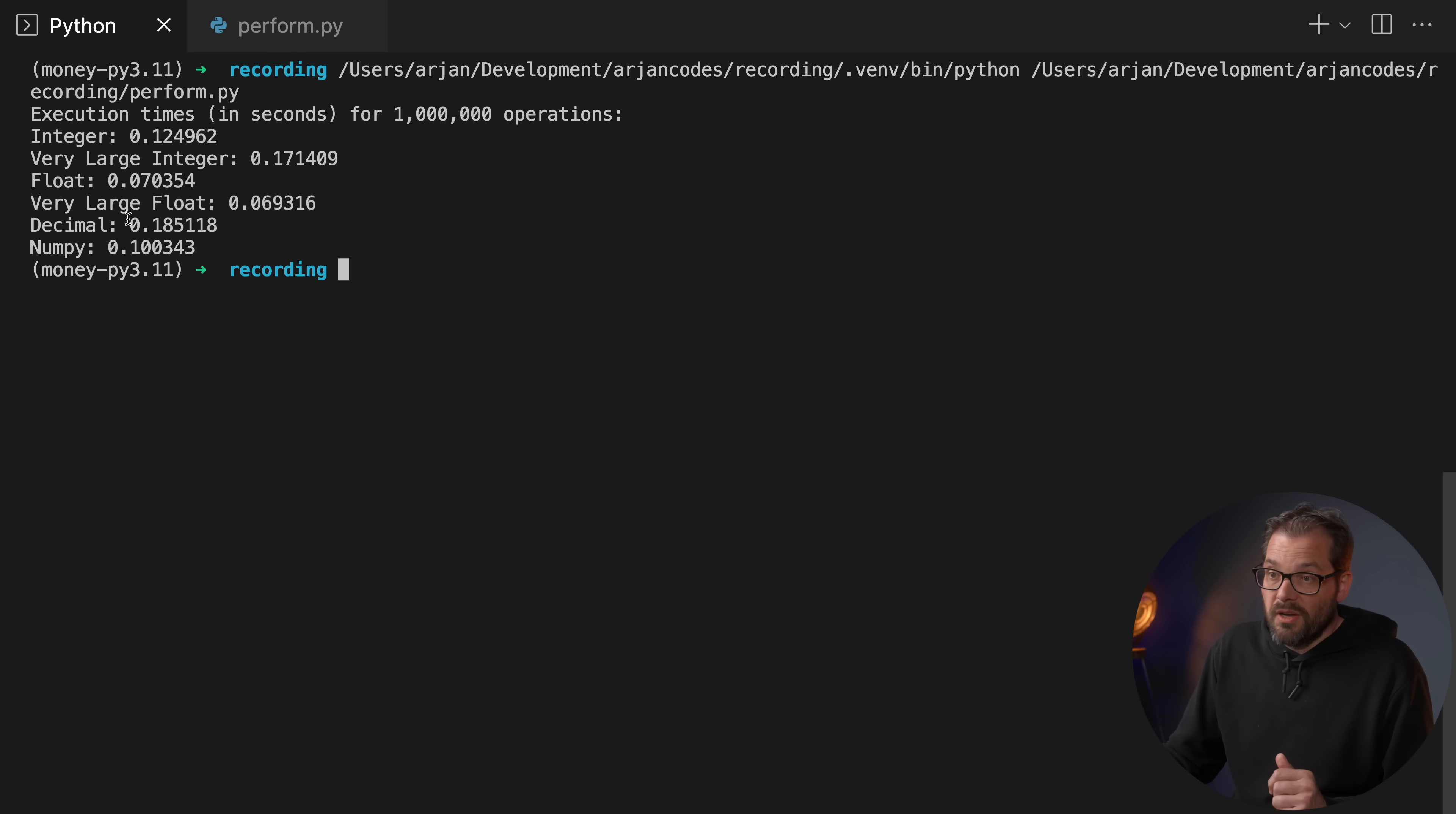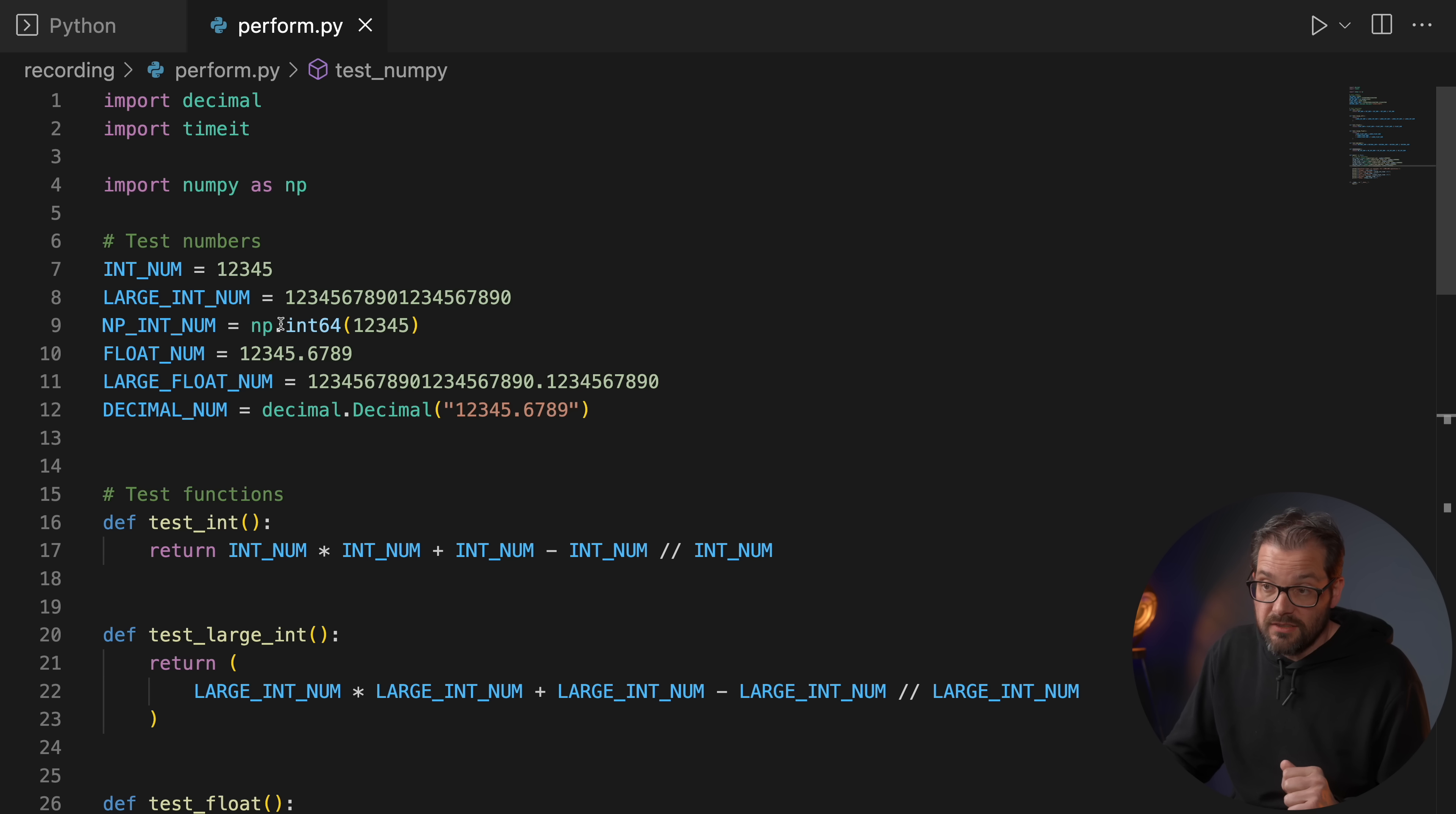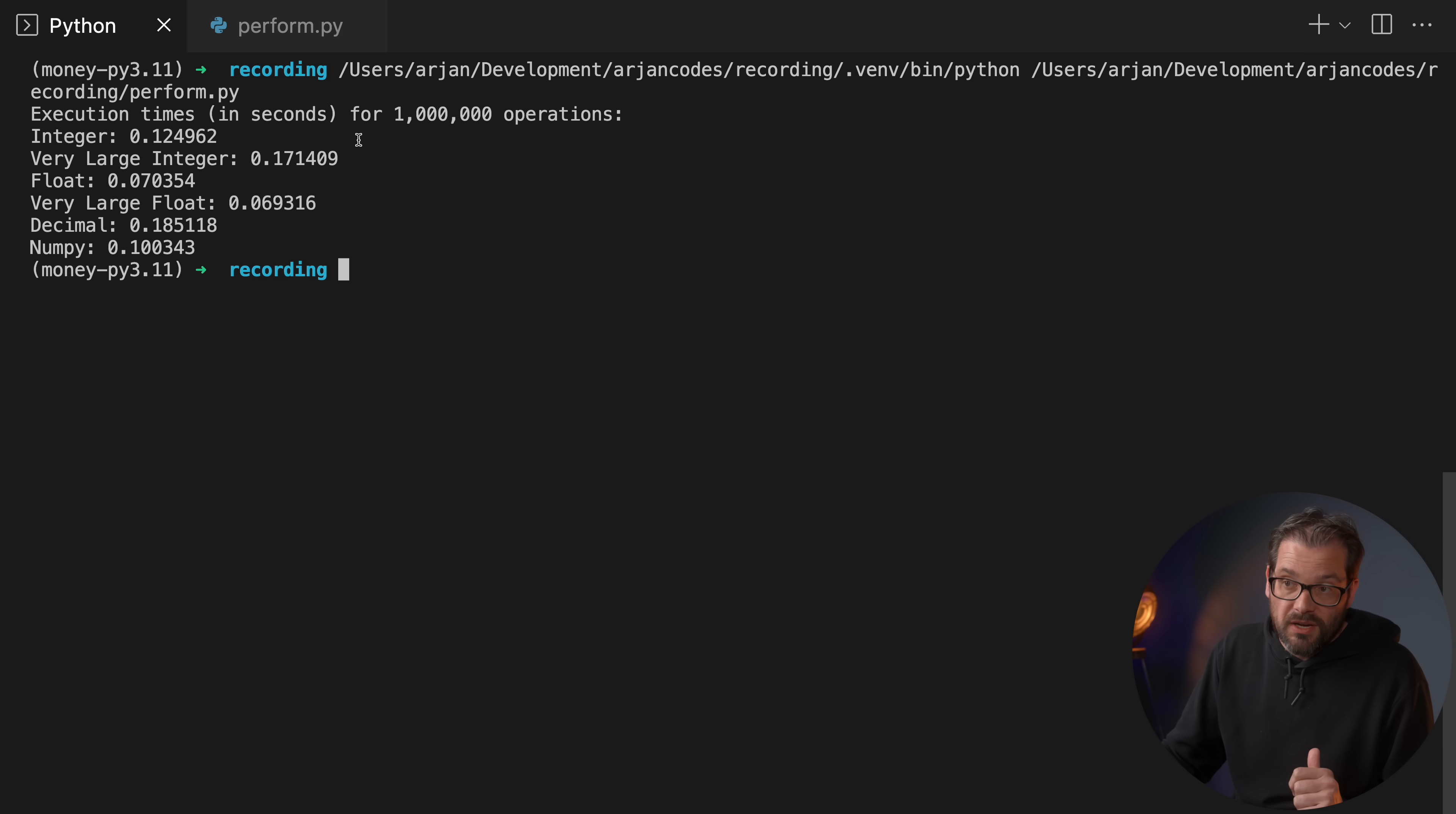Because the floating point representation itself doesn't change. You have the same number of bits. Decimals are by far the slowest because of course they're more precise so they take more time to compute. In this performance test for NumPy, I'm using int64 which is a fixed size integer as opposed to Python's variable size integers, and you see that it's actually a bit faster than Python's built-in integers.